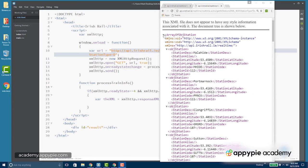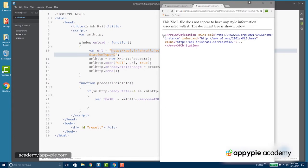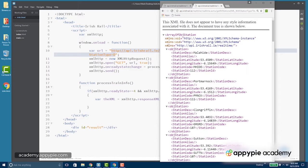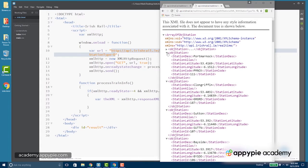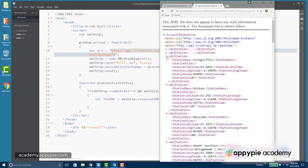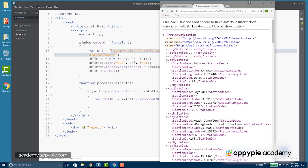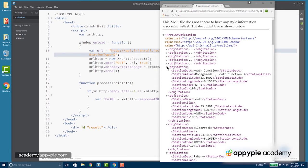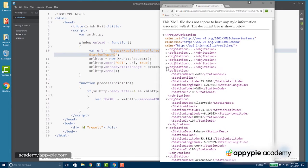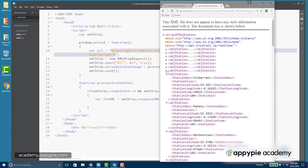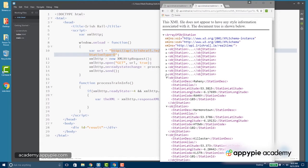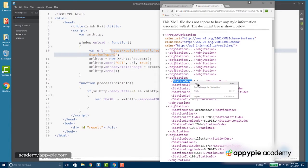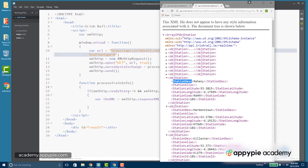Now you can see here this array of station objects returns all of these objects, or contains them rather. So we're going to want to loop through all of these and get the information we want out of them, such as the station description, which is the name of the station.